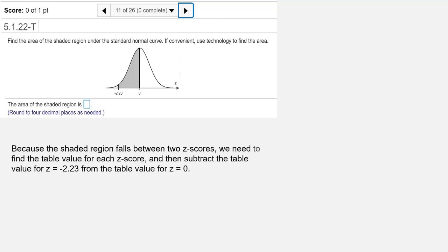Because the shaded region falls between two z-scores, we have to find the table value for each z-score and then subtract the table value for z equals negative 2.23 from the table value for z equals 0.